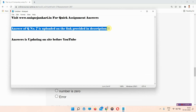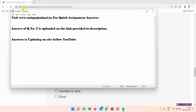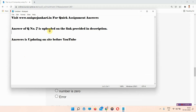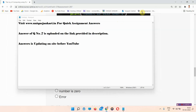You can visit www.uniquejankari.in or the link in the description for the answer to question 7. The answers are updated on the site before YouTube, so everyone must visit our site. I am skipping question number 7 here since the answer is on the site.